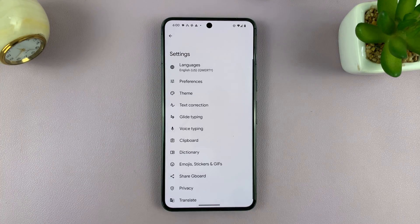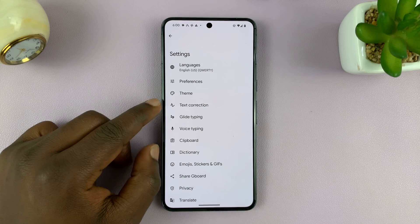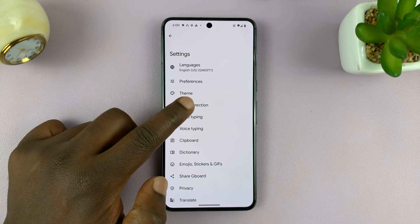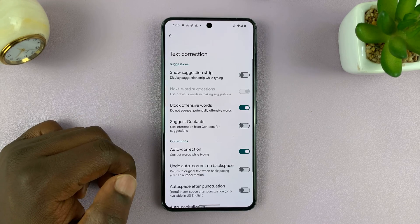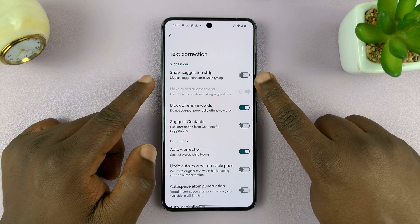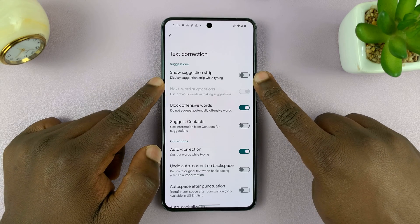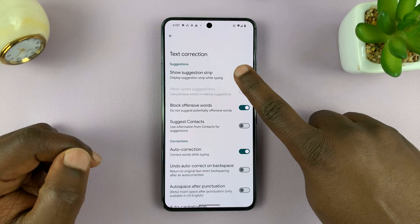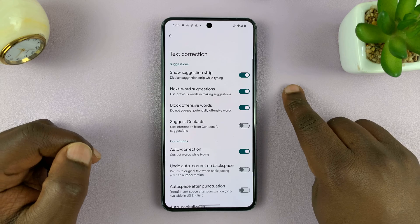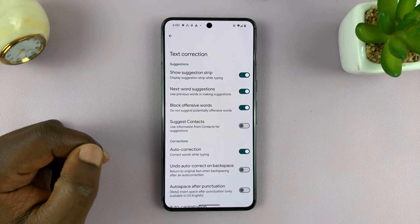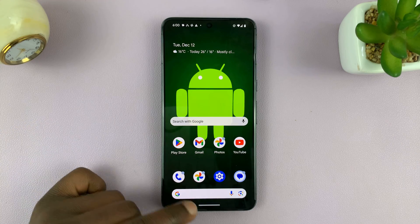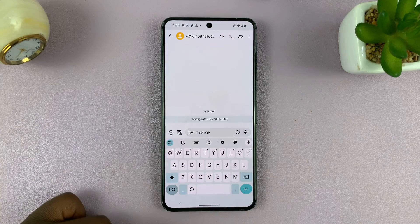Now, once you get to your Gboard settings page, what you want to do is go to text correction, and you want to enable the show suggestion strip option. Just enable that, and now you'll have predictive text on your keyboard.